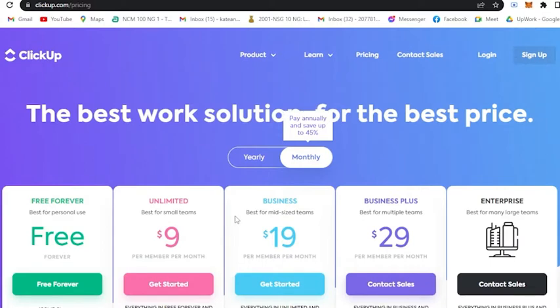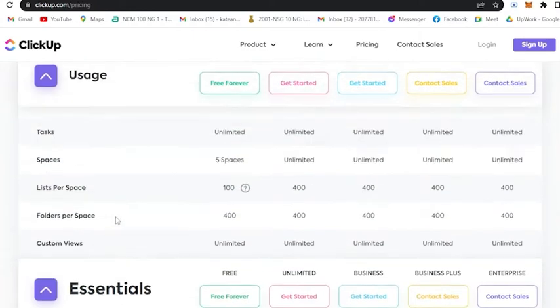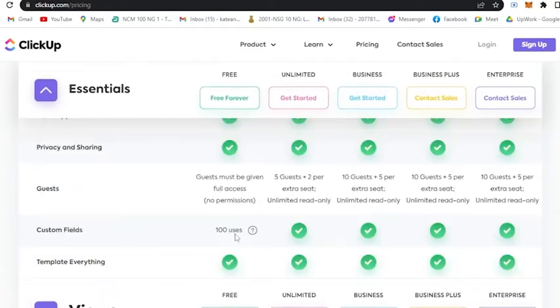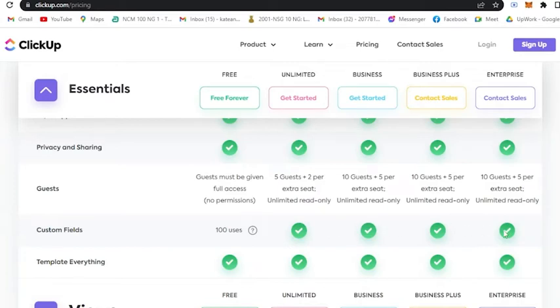Custom fields are limited. As you can see here, it is only limited to 100 uses, or you could only use it 100 times. The unlimited usage is included in the premium plans. Here, as you can see, it's already check marked, so there is unlimited access for custom fields.